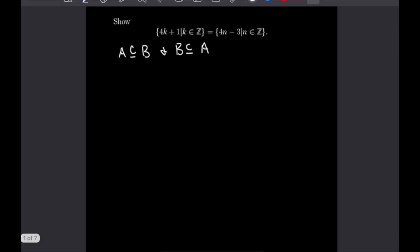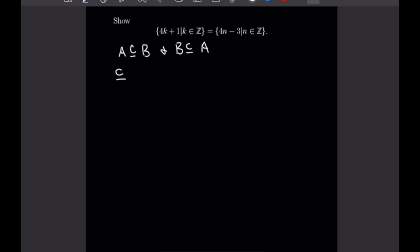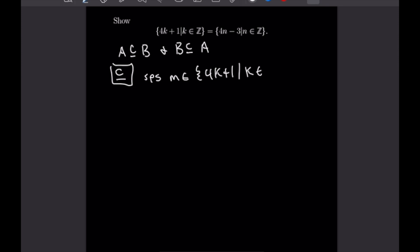This example says we want to show that the set of all numbers of the form 4k+1 for k being an integer is equal to the set of all numbers of the form 4n−3 with n being an integer. I will be denoting which direction we are going with our inclusion using a symbol. In this case I'll be showing that the set 4k+1 is a subset of the 4n−3 set. Suppose we have some element M that is in the set 4k+1 for k being an integer.